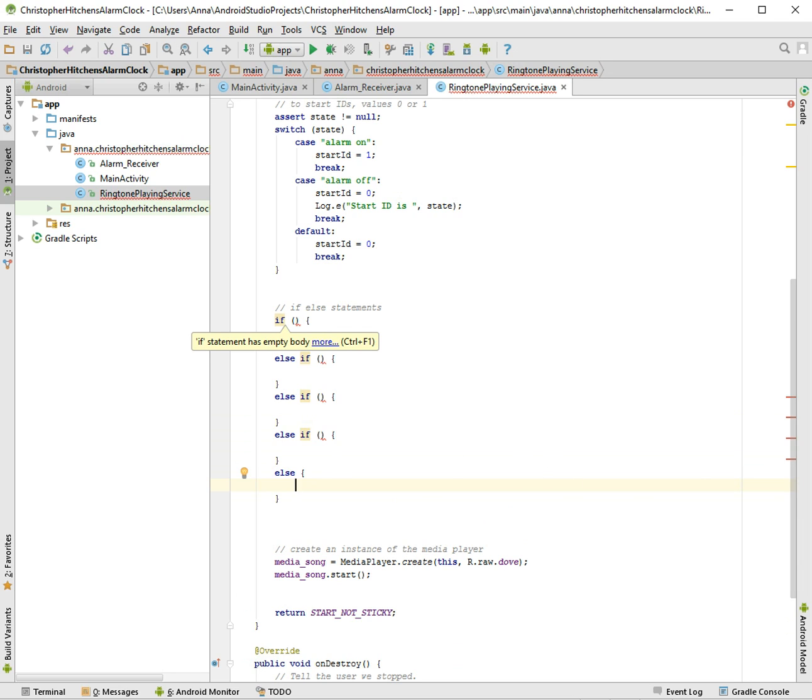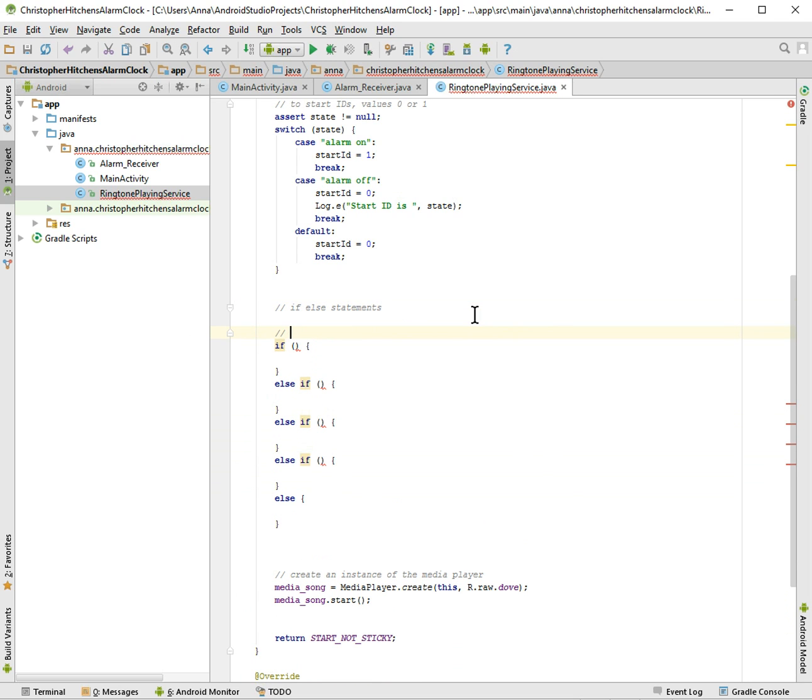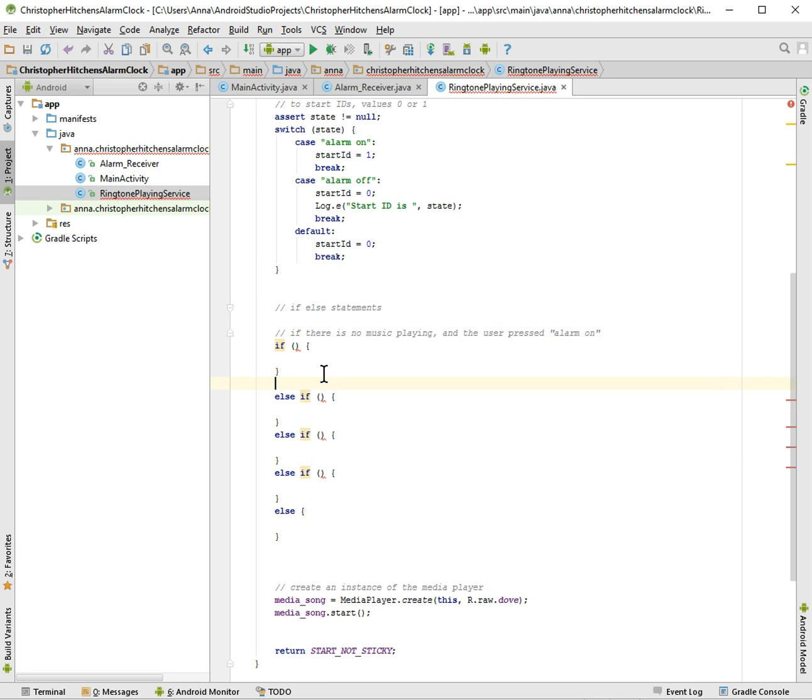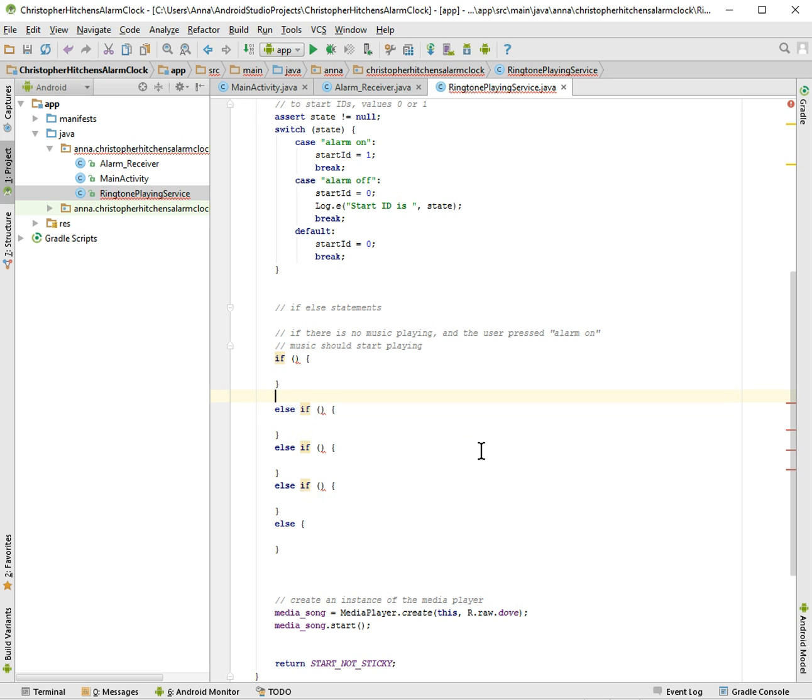Even though it's complaining that it has an empty body, that's fine. And now I'm going to write down what they are in English so I can convert them to computer speak later. So this one is if there is no music playing and the user pressed alarm on. Music should start playing. Just so I remember what which what all the if-else statements actually do.